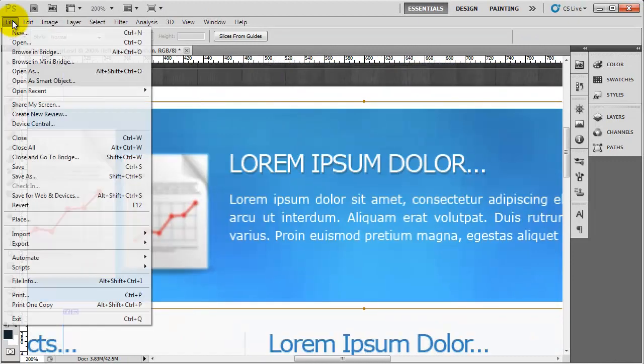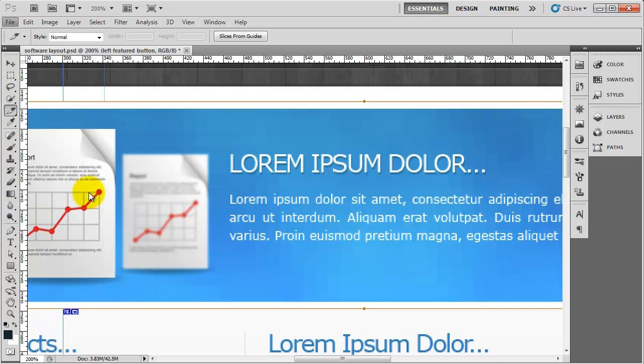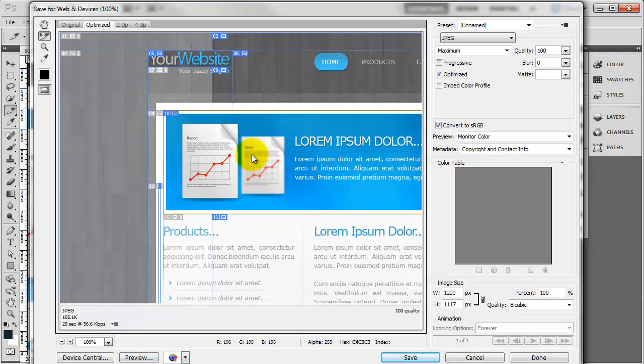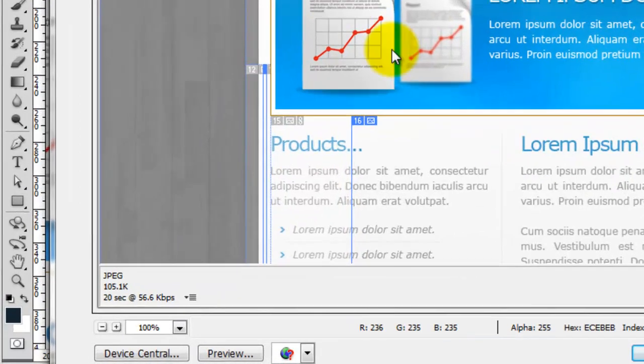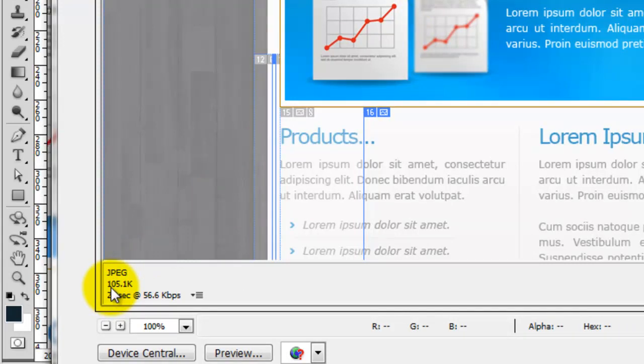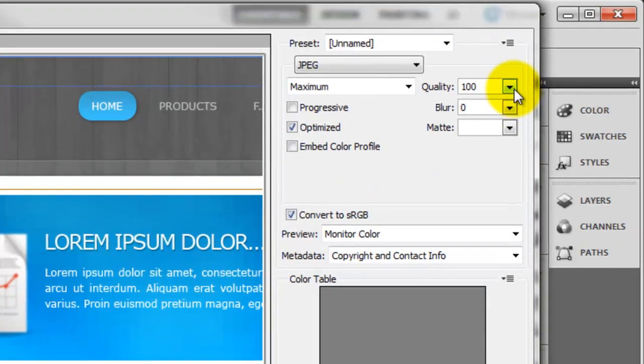Okay, so now I need to go to File, Save for Web and Devices. And then we need to click on the image that we want here. Now, this is quite a big image, so we might want to optimize this. So if we click on it and you'll look down here where it says JPEG, the size of it is 105.1K. Which is quite a big file for a web page.